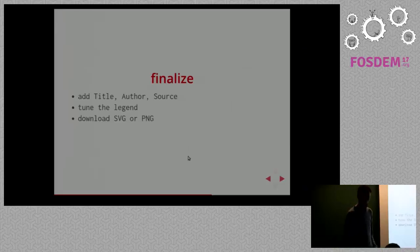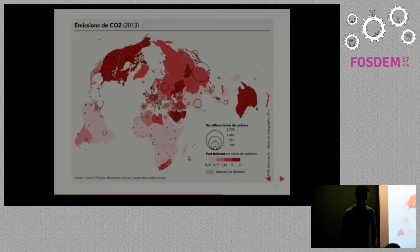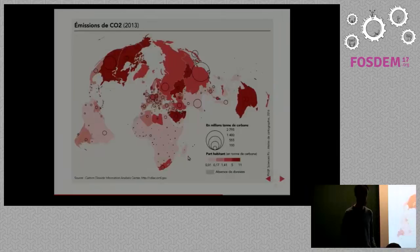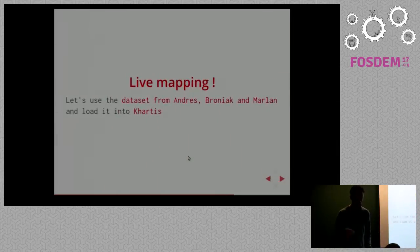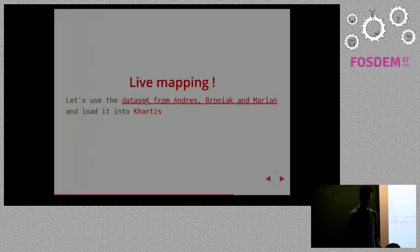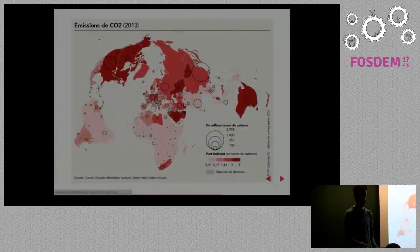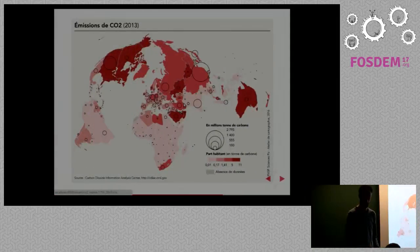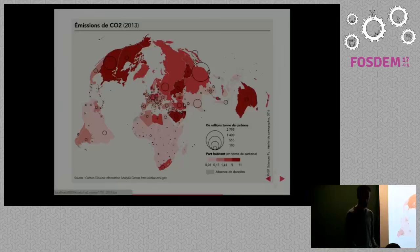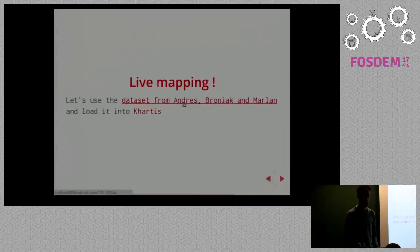All right. So remember that map? The one they've done, I picked up as an example. What we're going to do now is a live mapping exercise. I found the dataset they used to do the first one. This map has been done in Illustrator, I think. Now we're going to do it with Cartis using the same data. And here we are.